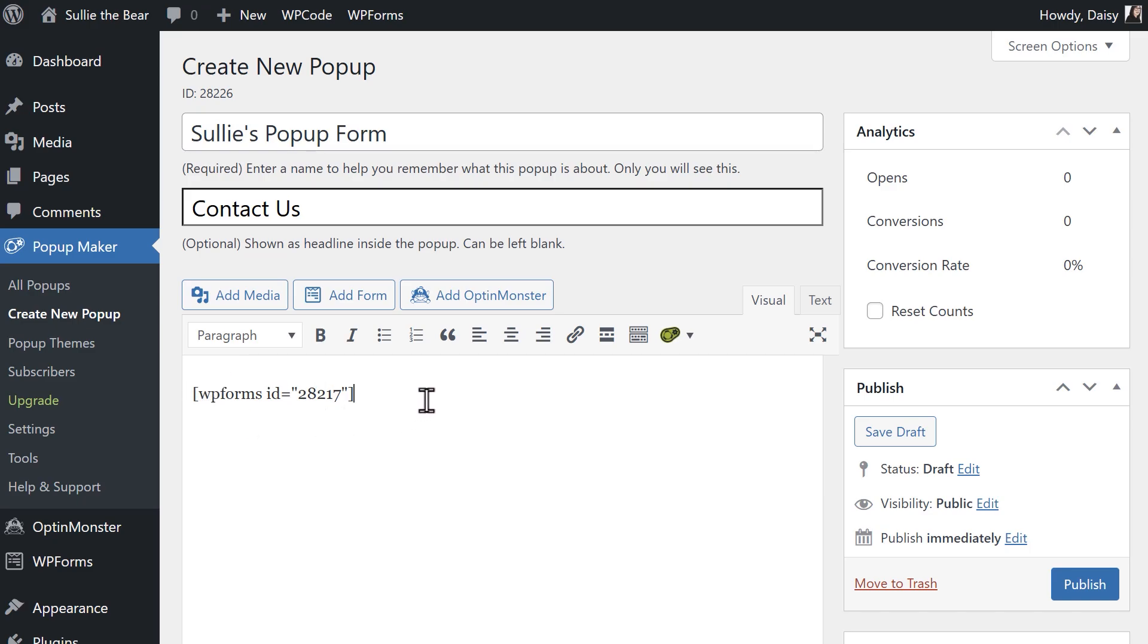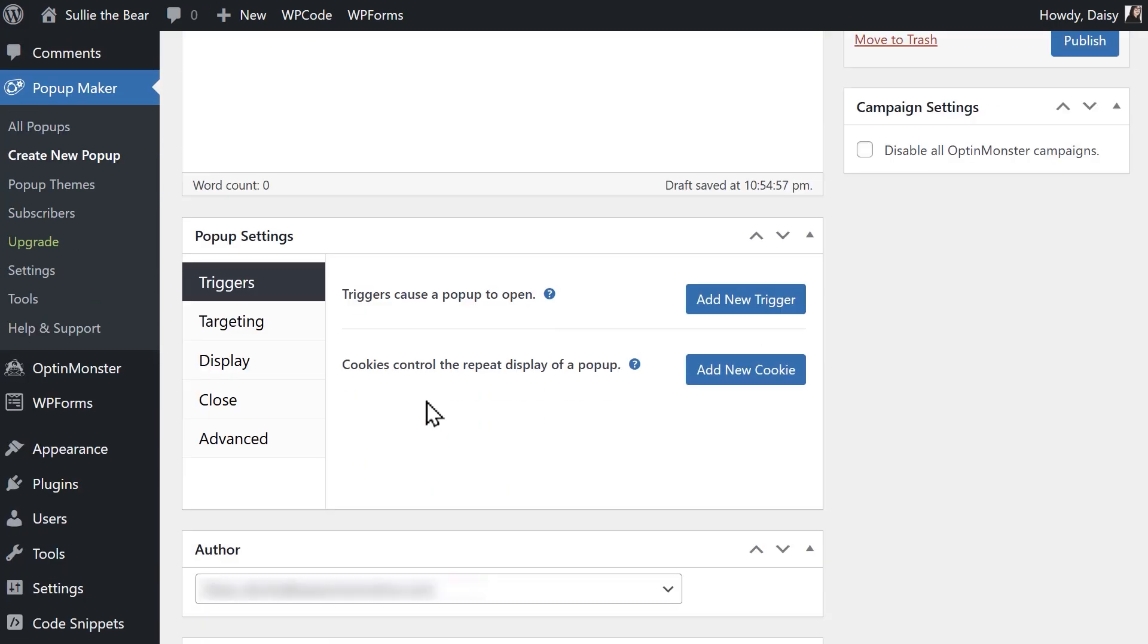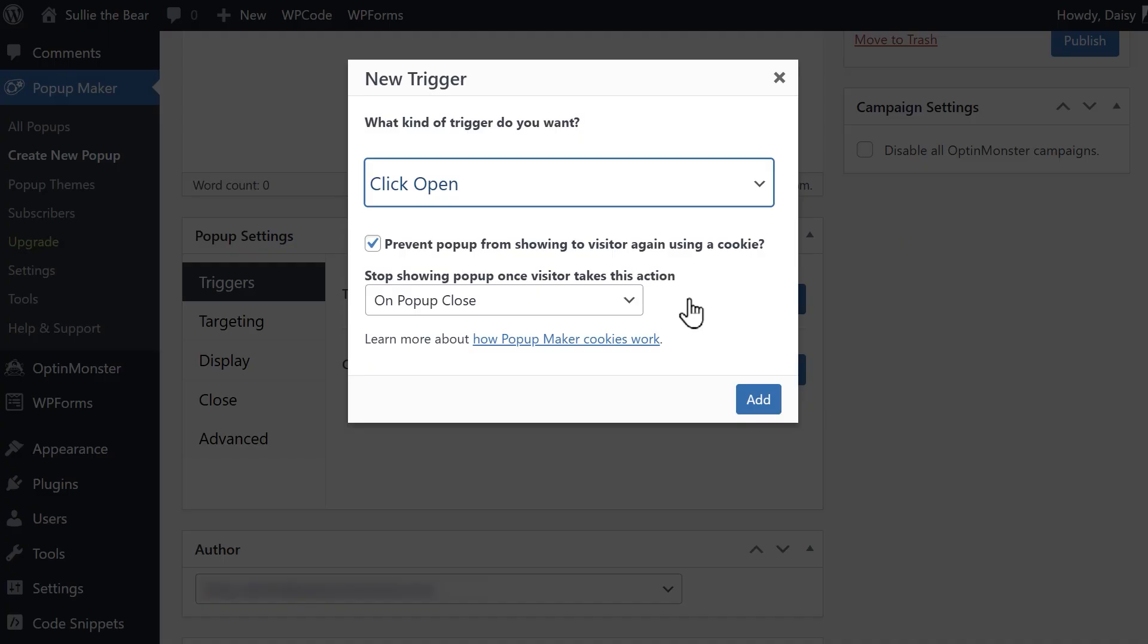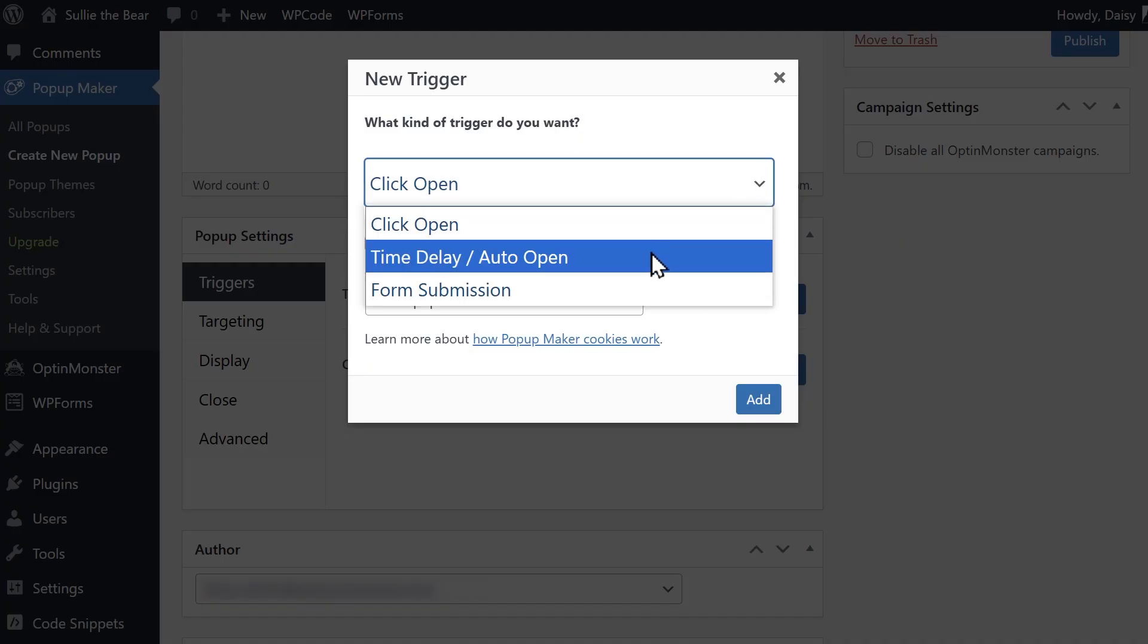Next, we'll configure the settings for our pop-up, starting with the triggers. In the pop-up settings section, click on the add new trigger button and use the first drop-down to select time delay auto open.